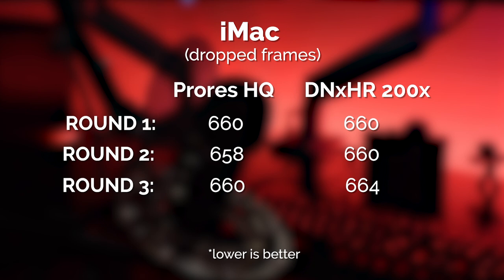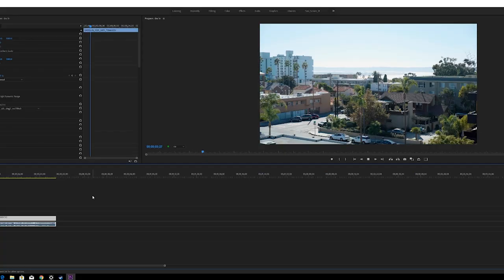We can see that ProRes does win across the board. It ties the first round but narrowly wins the second and third rounds. So a little bit of advantage there, obviously, you can also play ProRes natively on iMac which is nice.